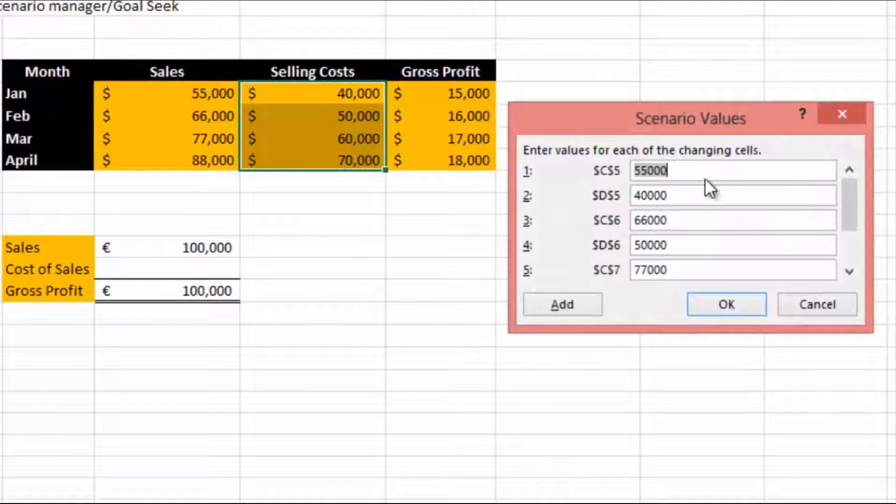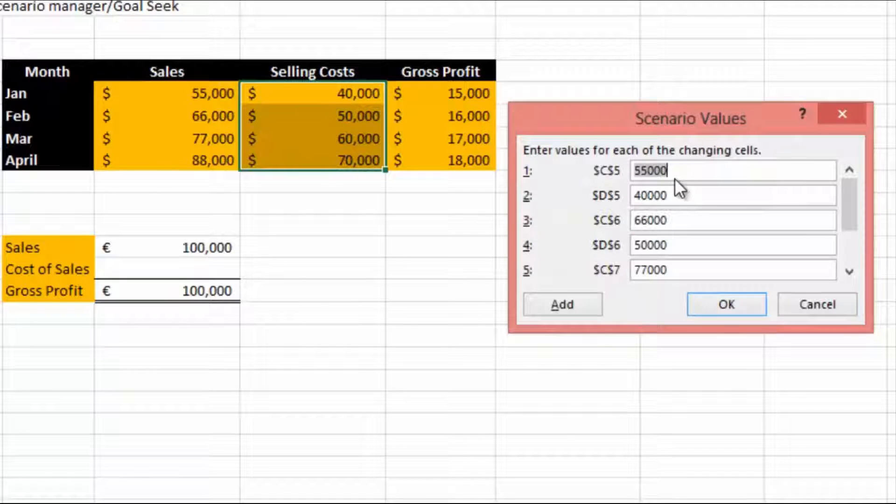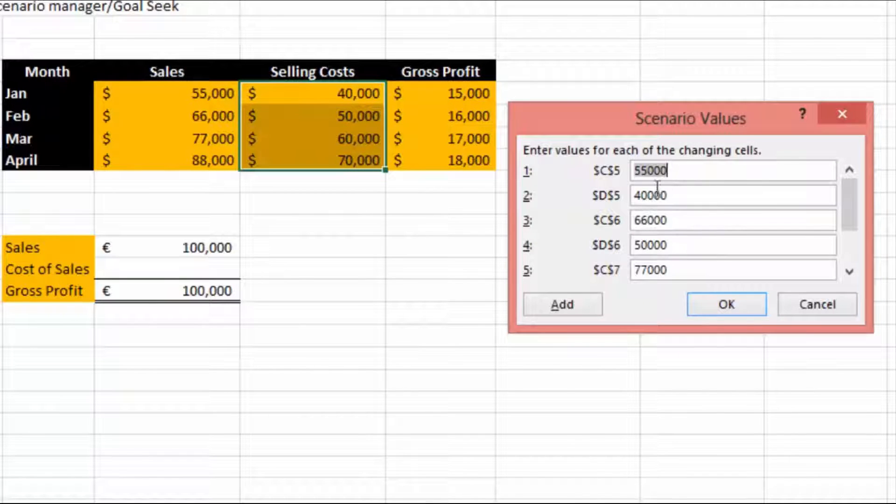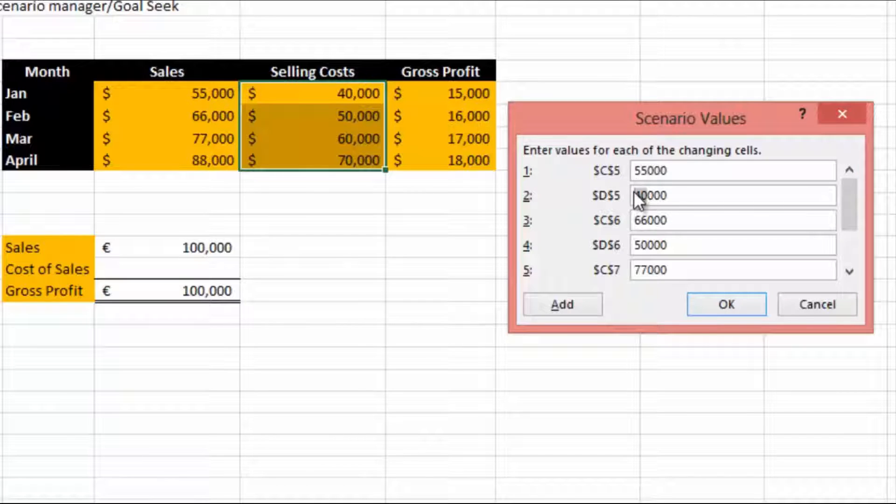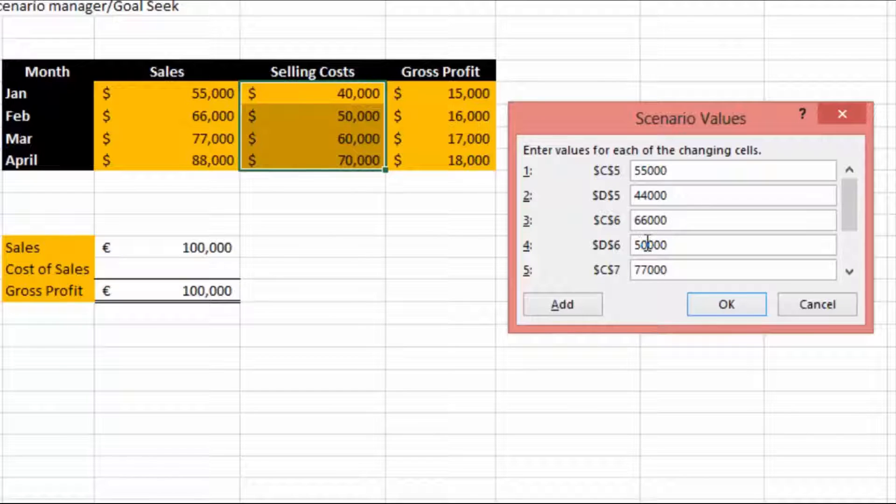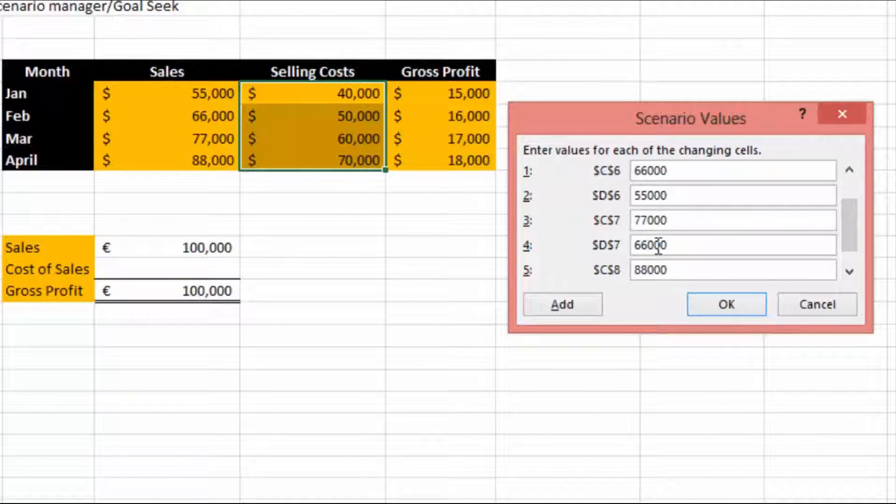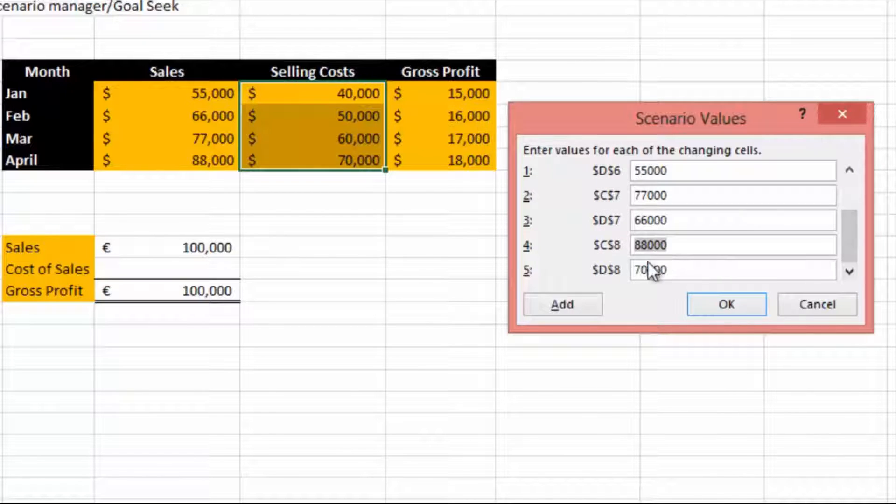The first one is going to be 55,000, we're going to leave that alone because it's already increased. The 40,000 is going to be 44, 66 will remain the same, the 50 will change to 55, the 77 will remain the same, the 60 will change to 66, the 88 will remain the same, and the 70 will change to 77. Hit OK.